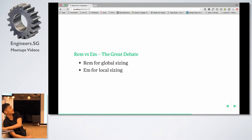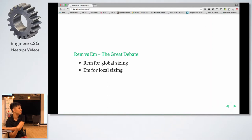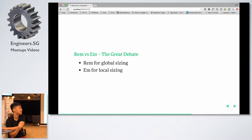Em versus rem — people debate this a lot. Generally my view is: if you need a font size set at the document level, use rem. If you need to scale a component relative to its own font size, use em. A good example is the button element — if you want a large button, you just bump up the font size and the padding will scale itself if you use em. But if you use rem, then you'd have to change the padding quantity separately, which is troublesome.